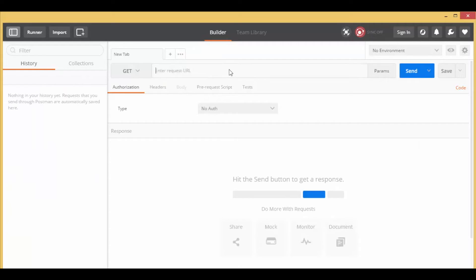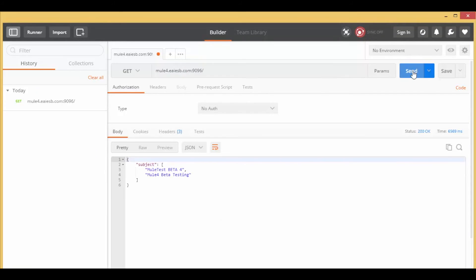Go to a browser or Postman, enter the service URL, and click Send. Congratulations! You have successfully retrieved the subject of seen mails as the response.